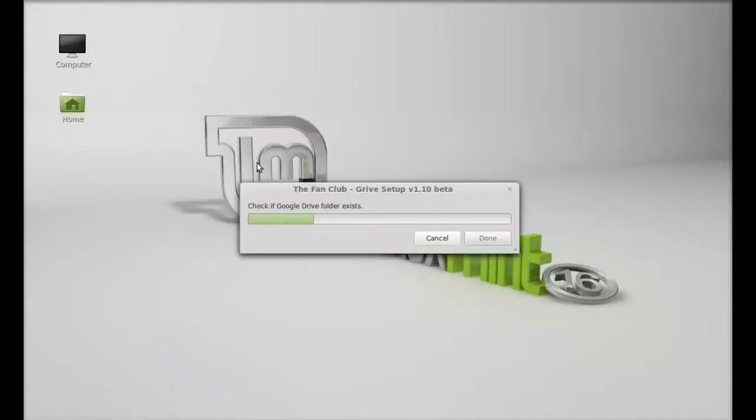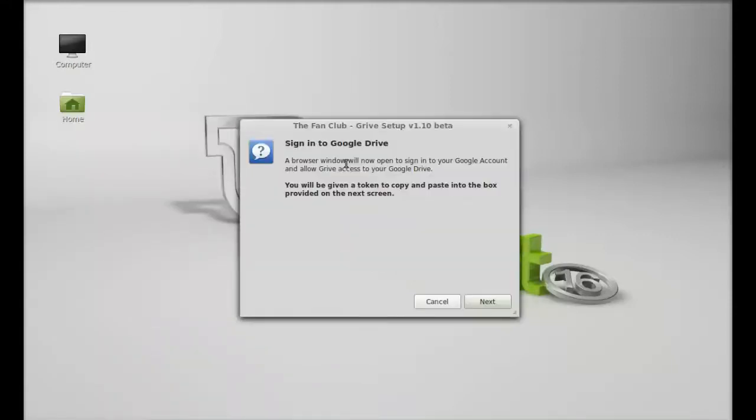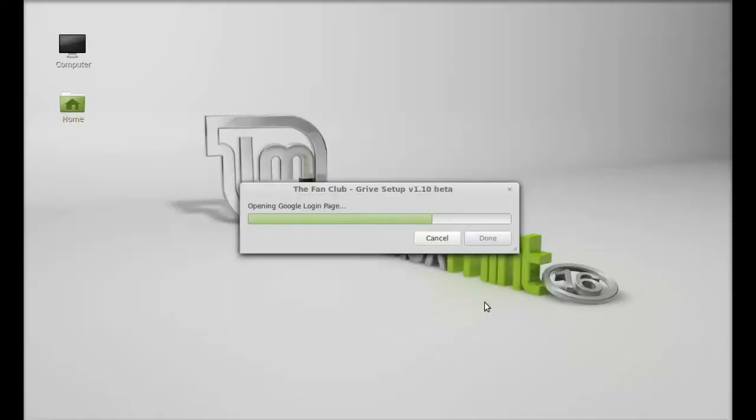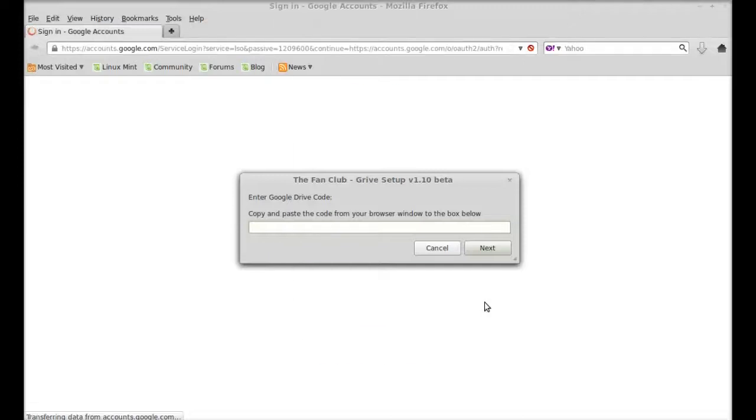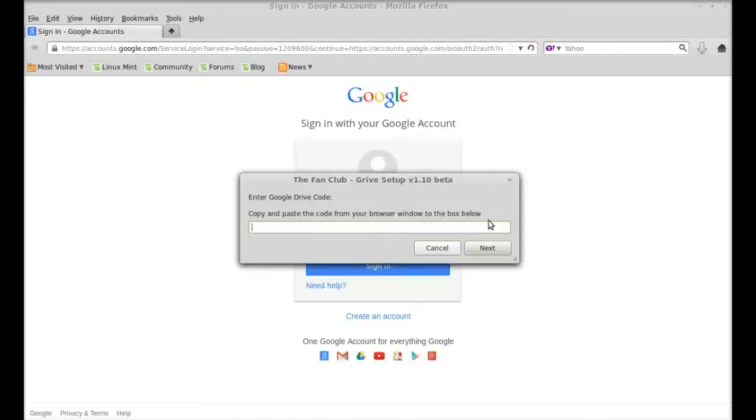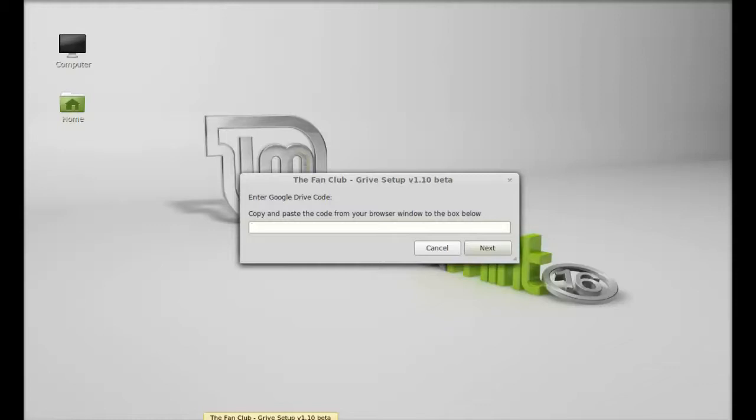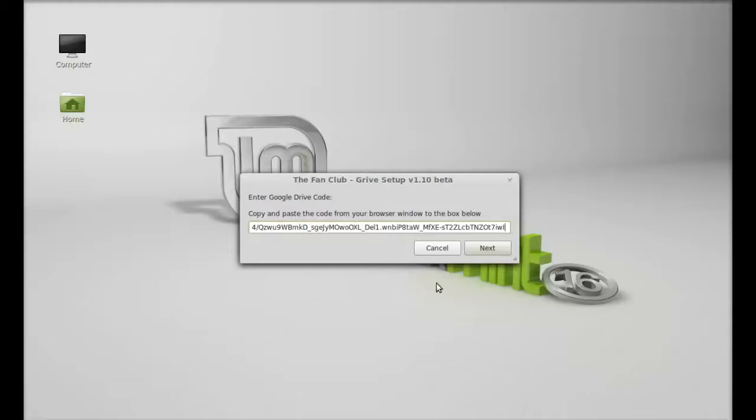Next, click on next to sign into Google Drive. You need to enter the Google Drive code, so login to your Google account and enter the Google Drive code here. After entering the Google Drive code, click on next.